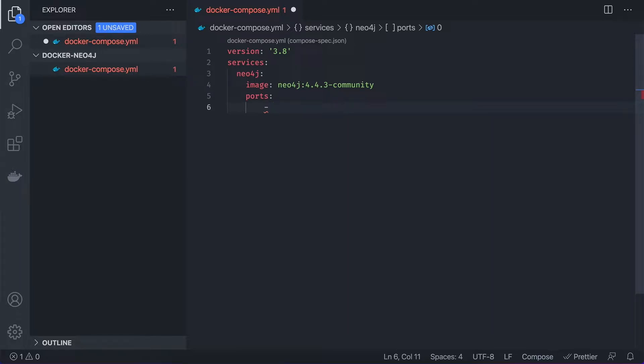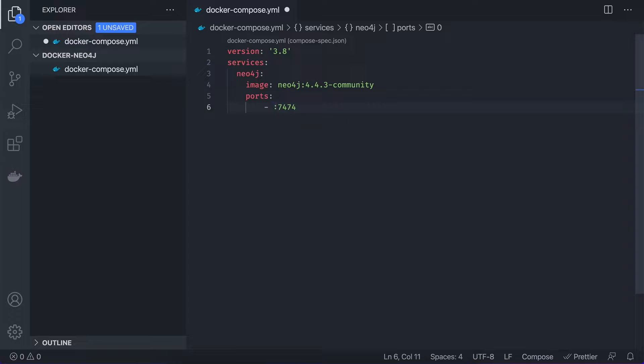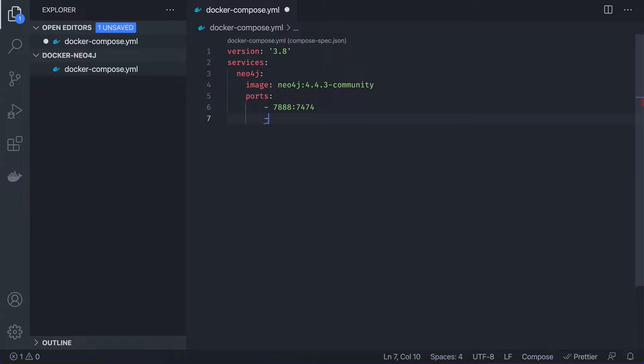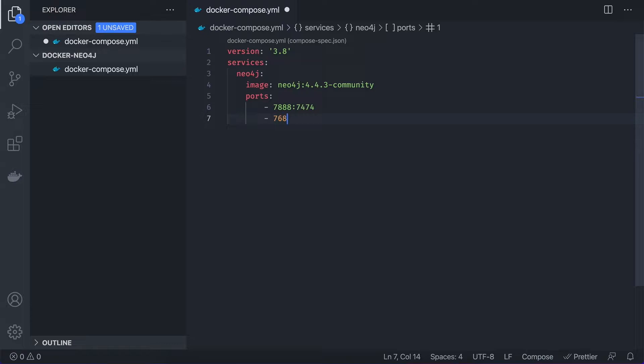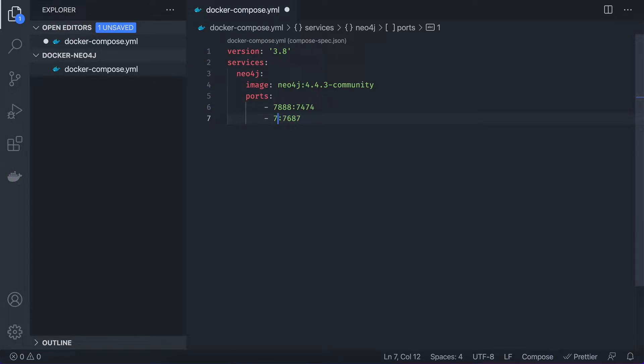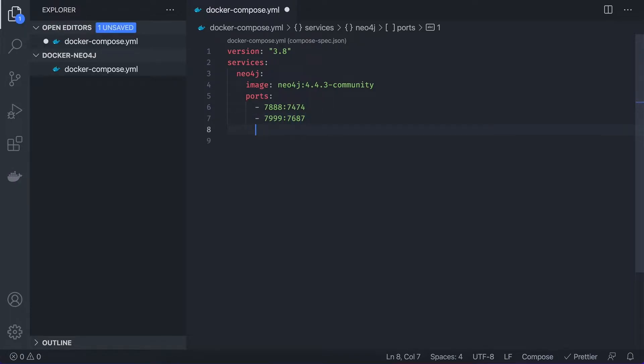So for HTTP, the default port is 7474, but it's usually busy. So I'm going to use 7888. And for the bolt protocol, the default port is 7687. And I'm going to run it on 7999.